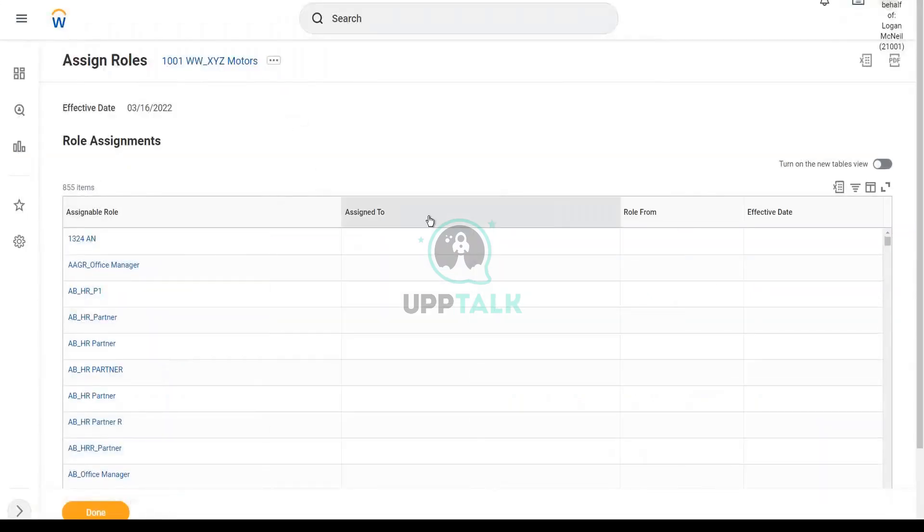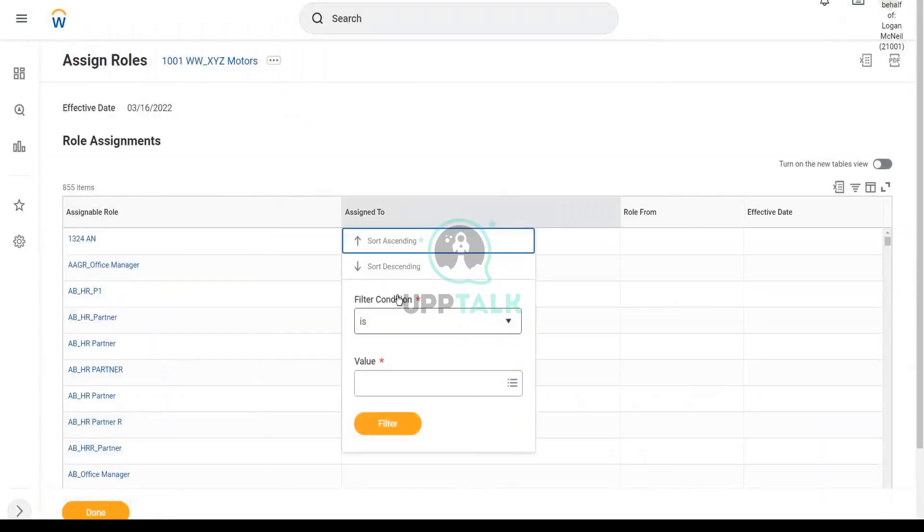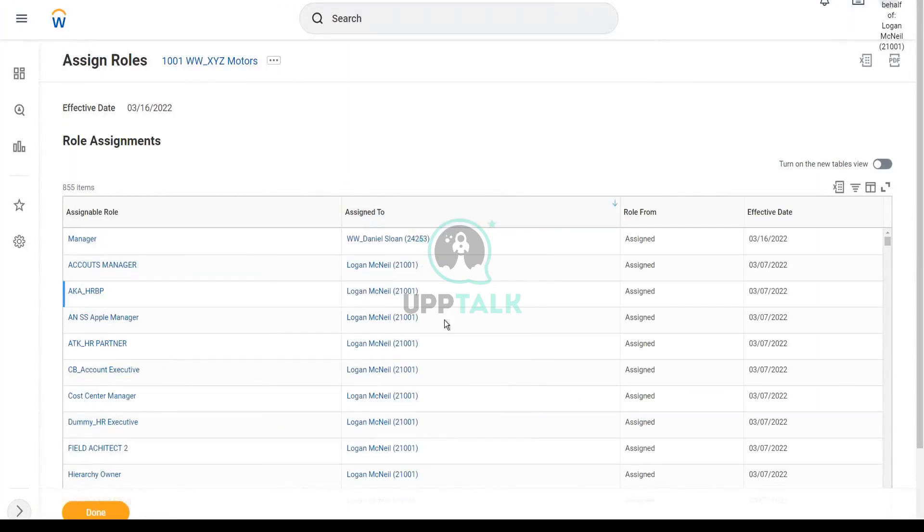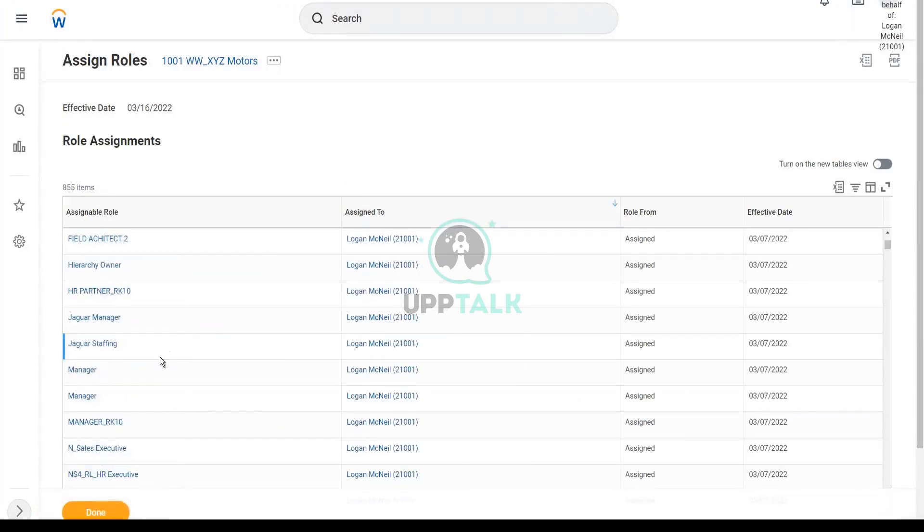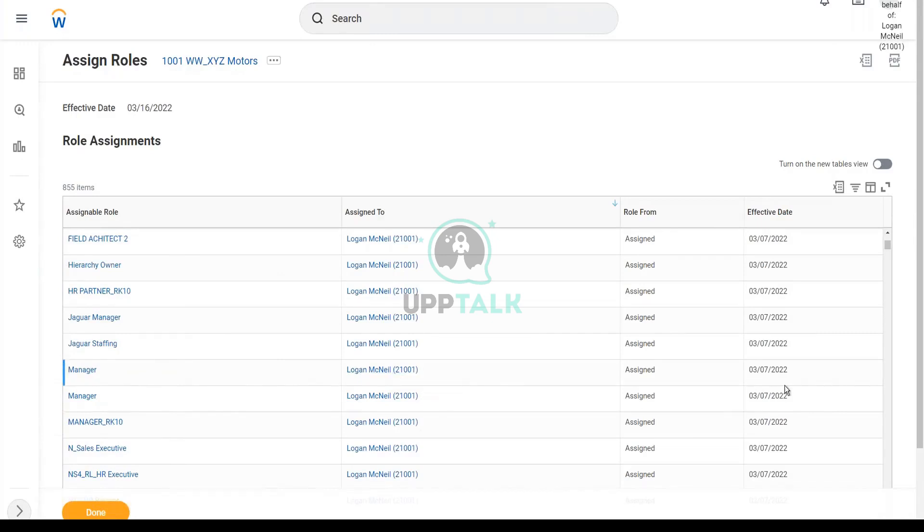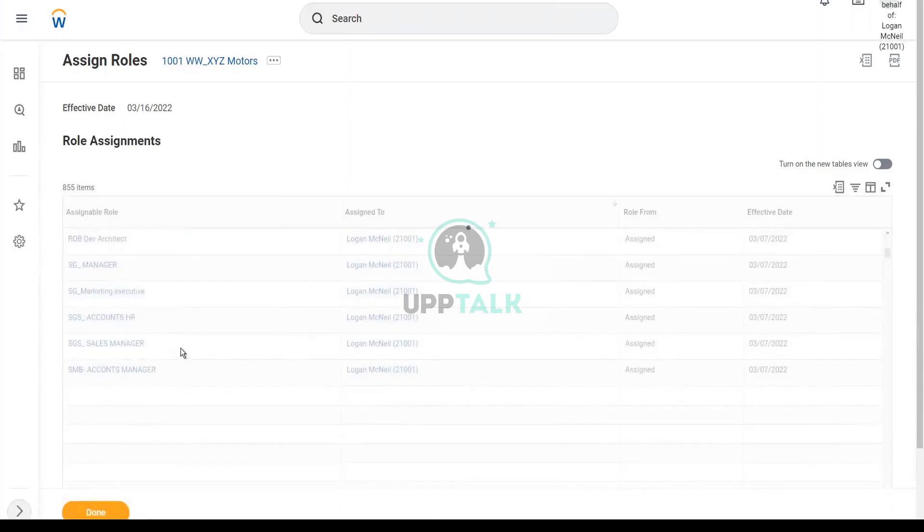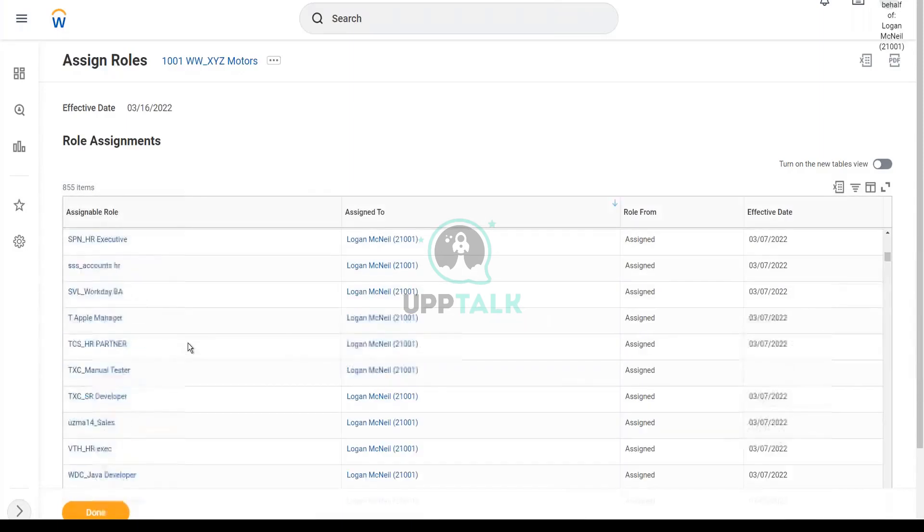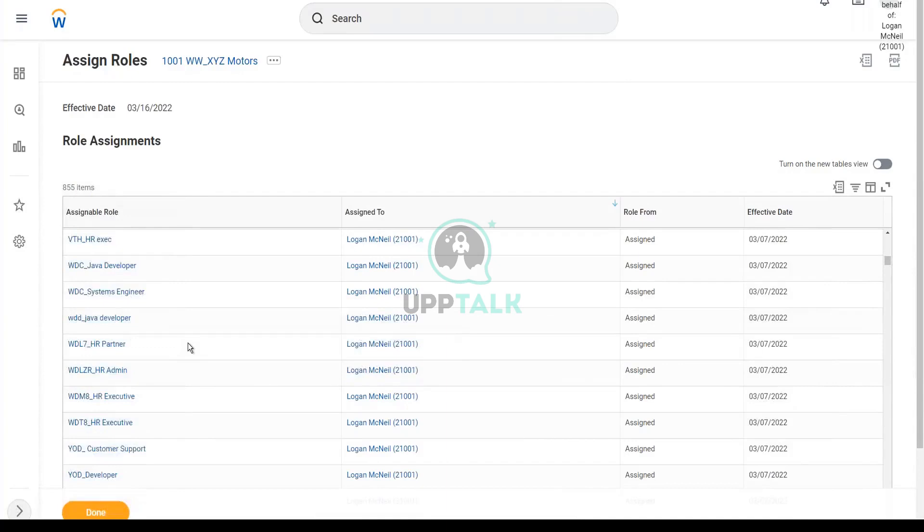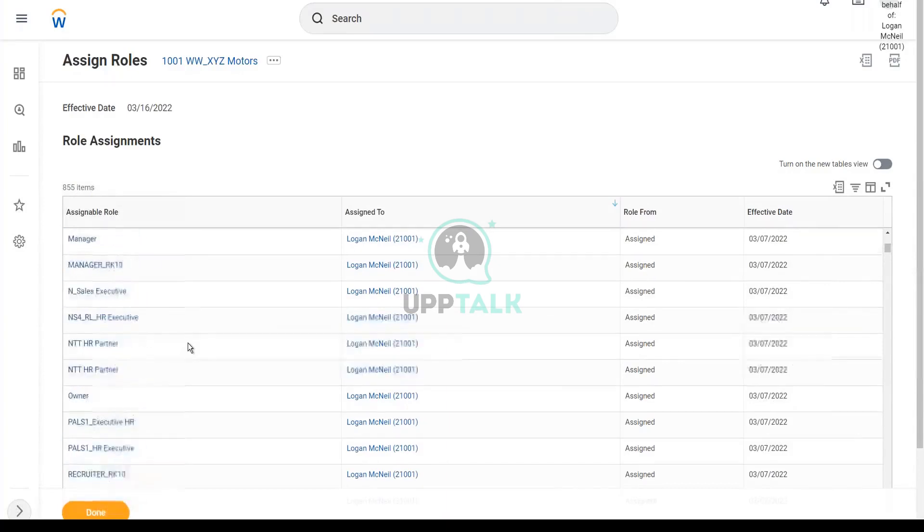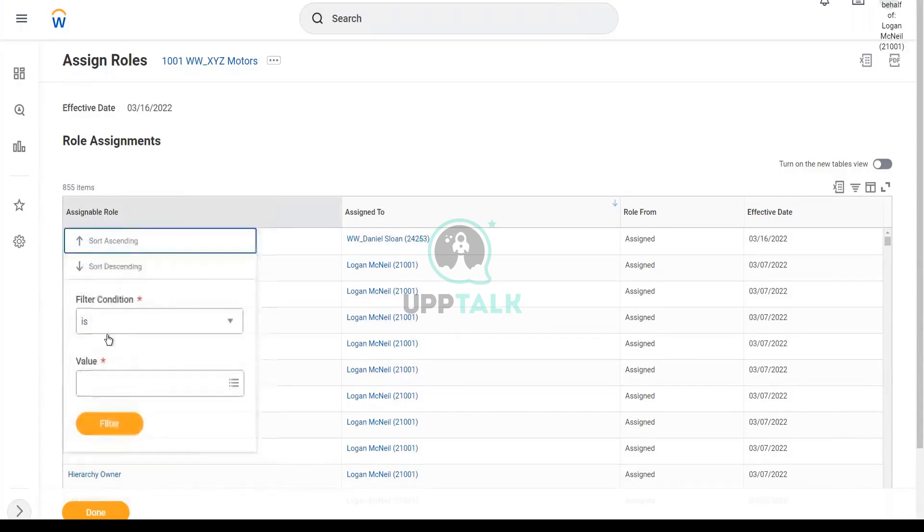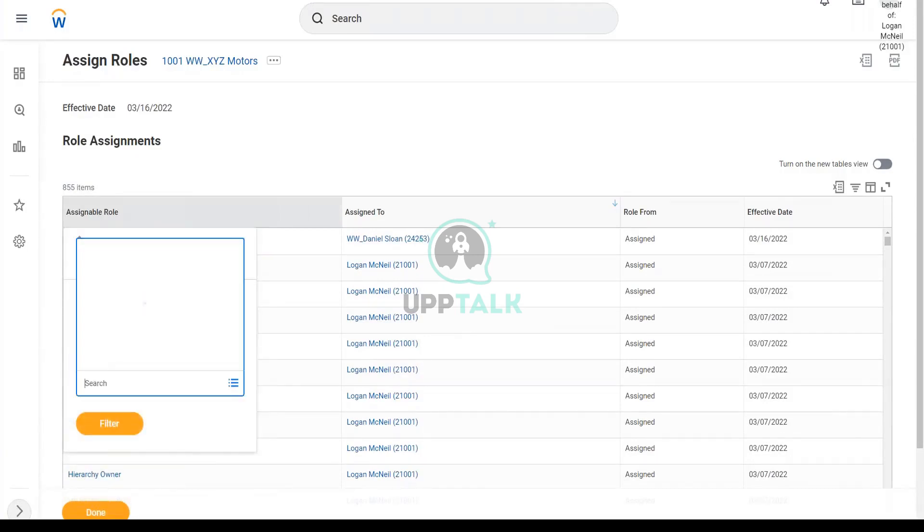All right, so let's see. We're going to see if the role assignments have been done. Let's go to... there are two managers assigned to Logan McNeil, effective date of 7th. Where is our manager? It is at the top. So three manager roles.